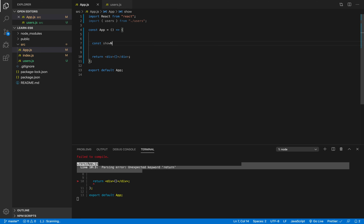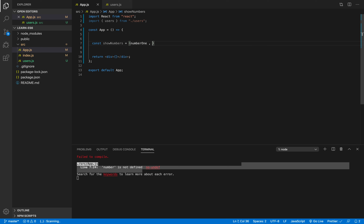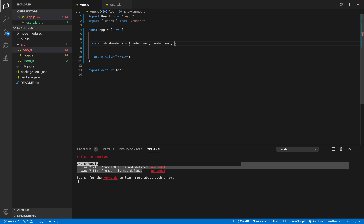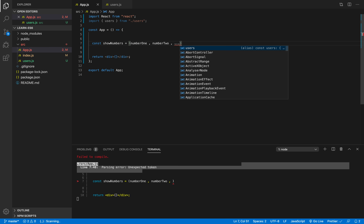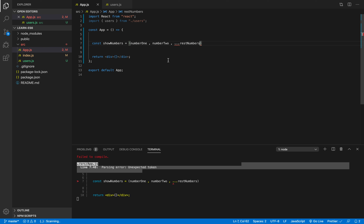Let me create a function — I'm just going to call it 'showNumbers'. This function will take, for example, three or more parameters. I'll call them 'number1' and 'number2'. For the remaining parameters, I don't know how many I want to receive, so I'll type three dots and give it a name like 'restNumbers' or 'otherNumbers'. After that I'll add my arrow function.